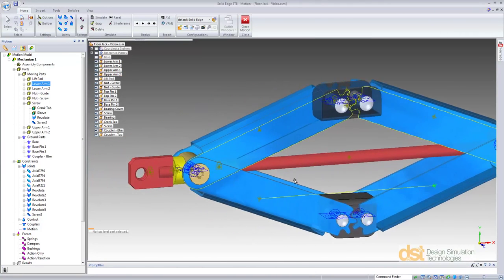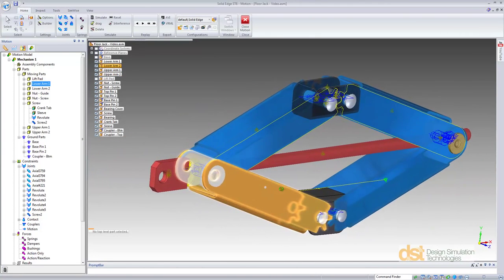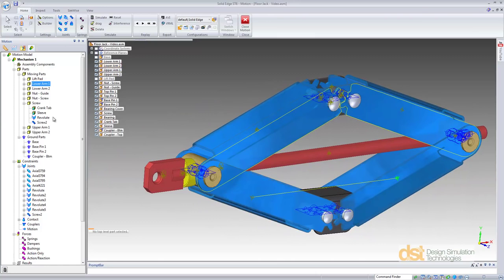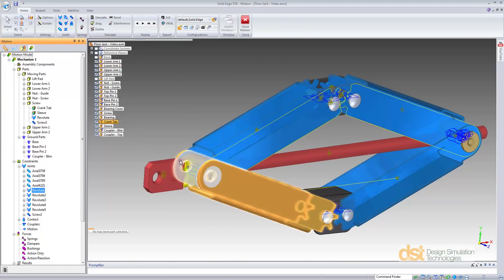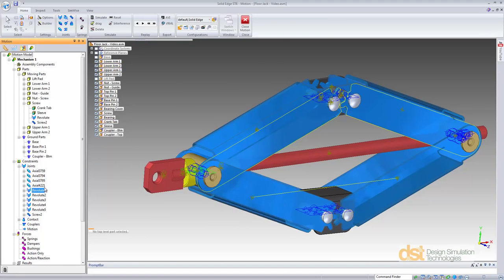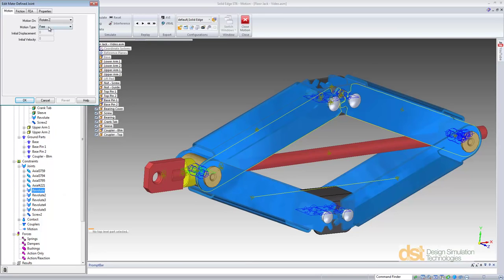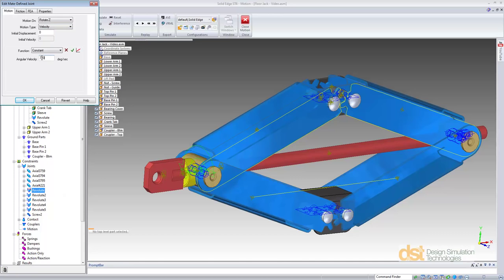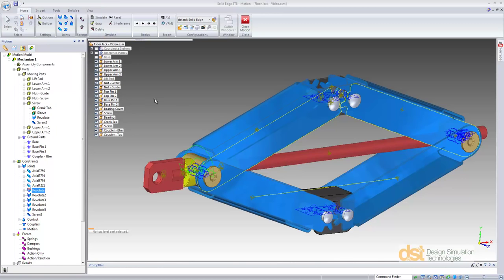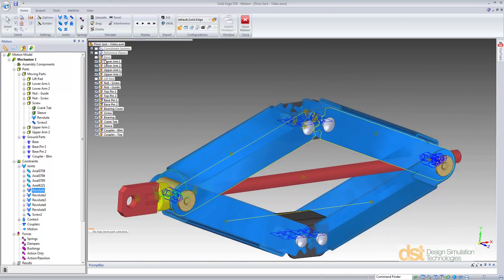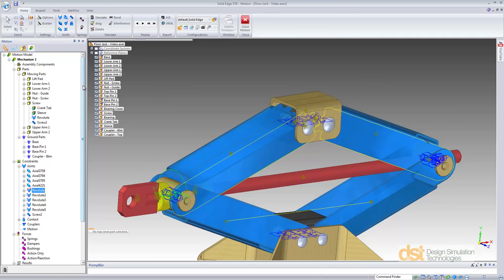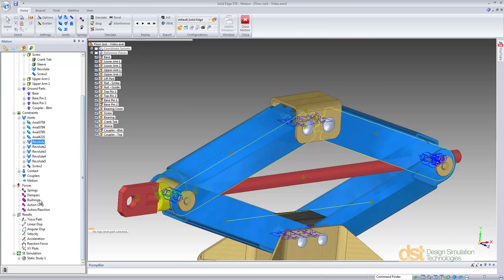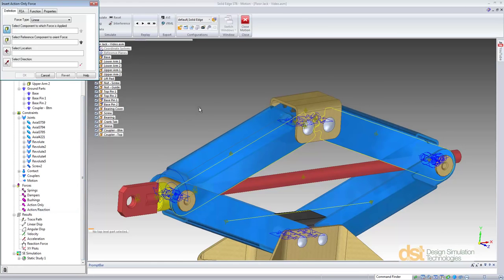Then we'll add a motion to rotate the screw. We can locate the joint that attaches the screw to the guide nut and apply a motion directly on the joint. We'll assign 720 degrees per second or two revolutions per second. A negative will reverse our direction so the jack is moving upward. Lastly, we'll define a force acting on top of the lift pad.